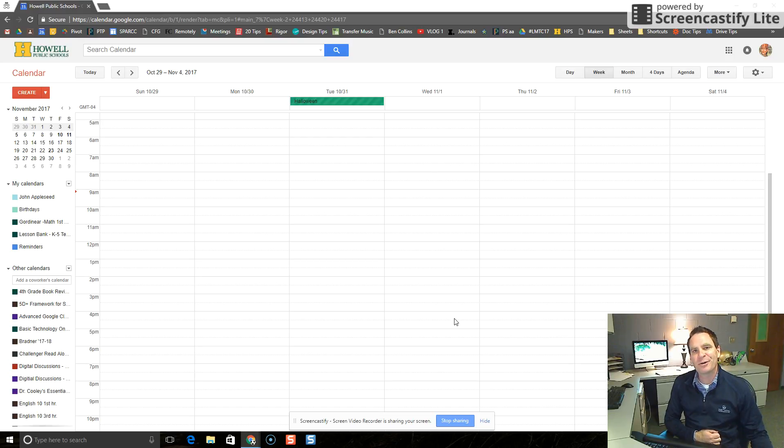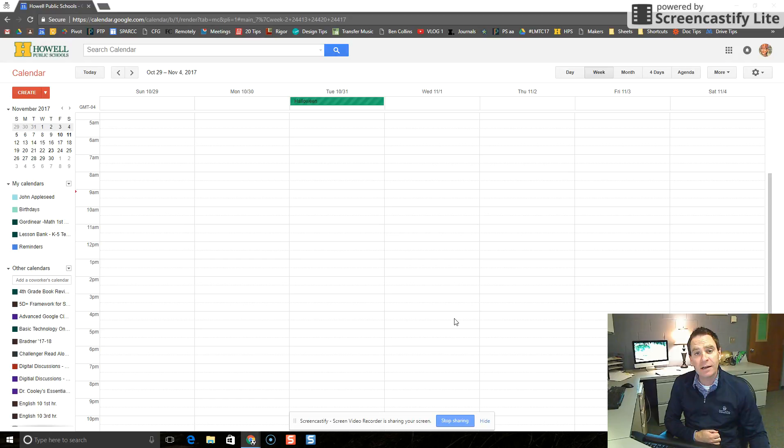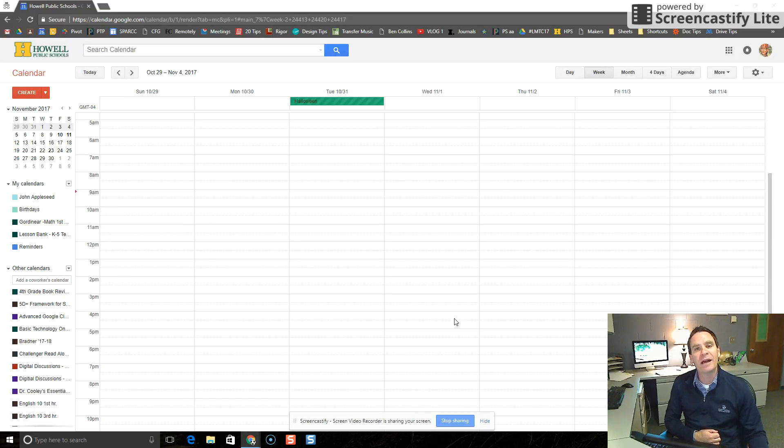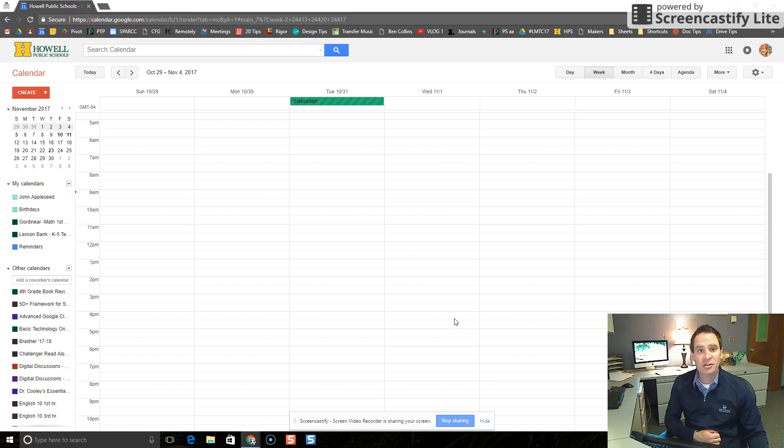Hi everybody. So let's say you want to reserve a conference room to have a meeting in your school or perhaps you want to reserve a Chrome cart or open computer lab for your students to do some work. I'm going to show you how to use Google Calendar to reserve that room.